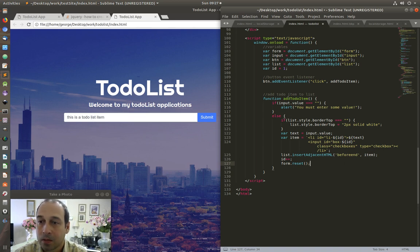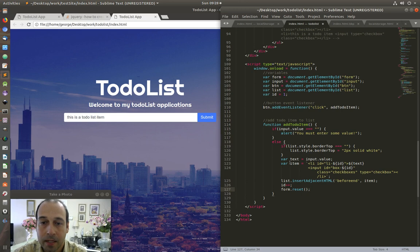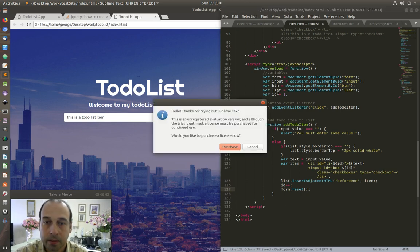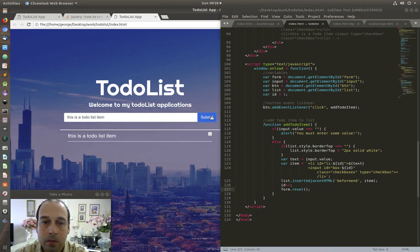So that's the basic functionality of the to-do list. Let's save it and see if it works. I'm going to submit a value — and there we go, we have our to-do list working.